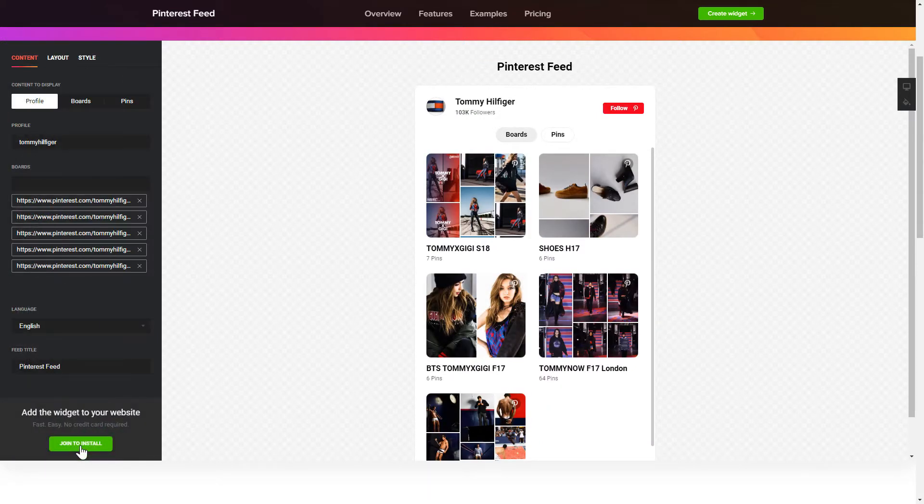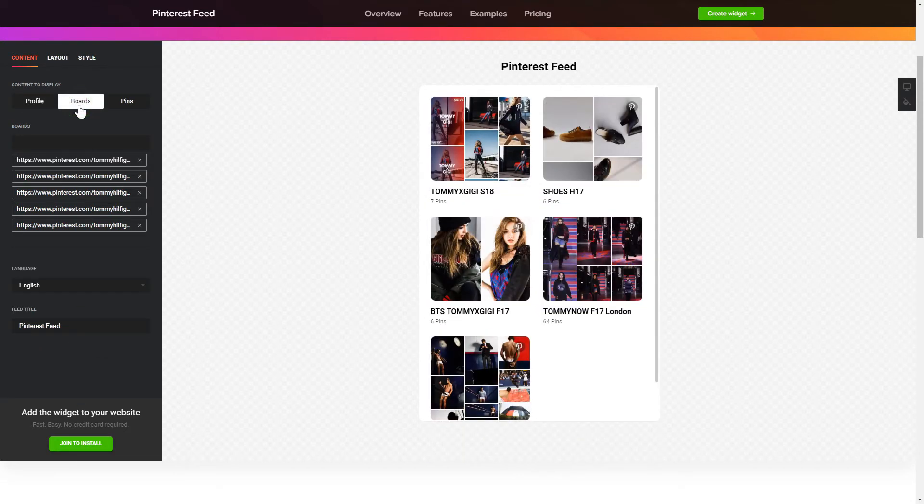To display the Pinterest feed, you have to choose content to display, Pinterest profile, boards or separate pins.